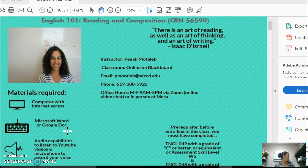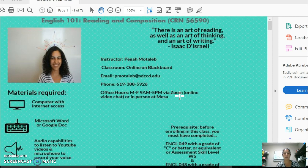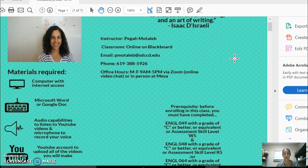I'm going to go over the syllabus and the essay one assignment sheet because I know there are commonly asked questions that students have, and I want to address them. If you have any other questions, you can email me or post under the discussion forum. My name is Pega Matalib — here is my email address and office phone number. You can call Monday through Friday from 9 a.m. to 5 p.m. If I don't pick up, leave a voicemail and I'll call you back. I can also meet with you via Zoom or in person at Mesa College — just coordinate that with me.